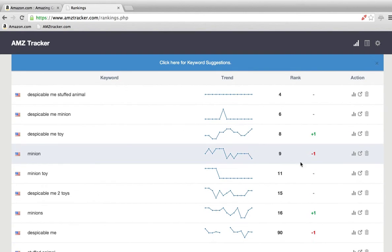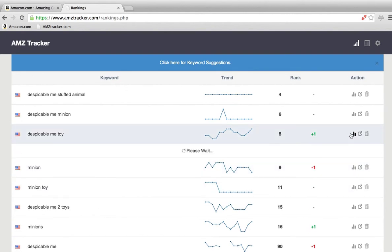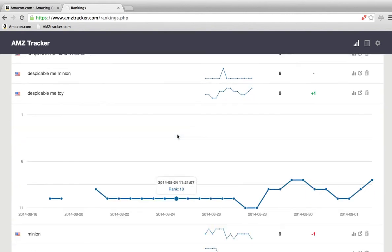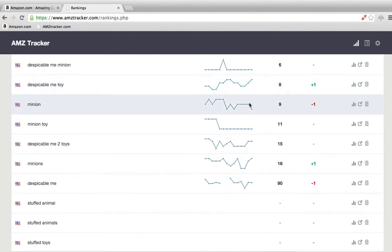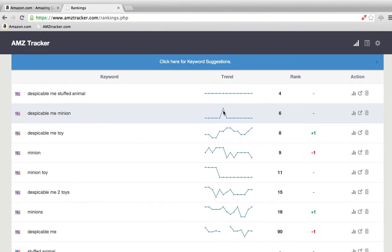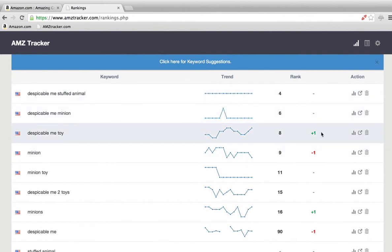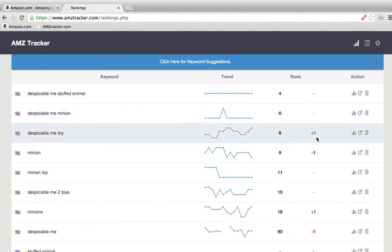If you want to see a more detailed version, just click that. You can see the exact dates and where it's at, but I really like the mini trend—it lets you take in a lot of data at once. This is the rank, and this is the change over the last 12 hours.